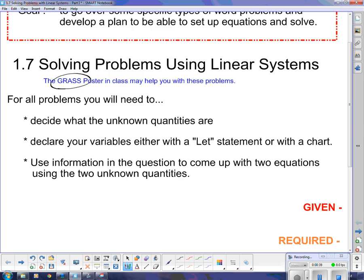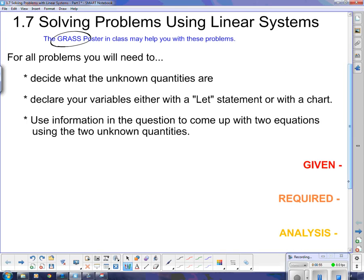For all of these problems, you will need to decide what the unknown quantities are — there will be two of them. Declare your variables either with a let statement, or in some cases we're going to use a chart, and use information in the question to come up with two equations. Here I'm going to go over the steps of the GRASS method.